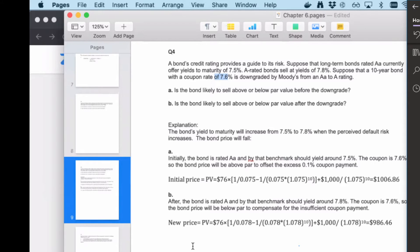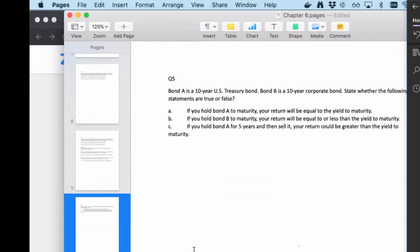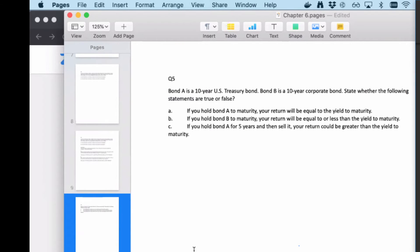Are we good on this one? Let's move to the last question — it's also a concept question. Bond A is a 10-year U.S. Treasury bond and bond B is a 10-year corporate bond. State whether the following are true or false: A) if you hold bond A to maturity, your return will equal the yield to maturity; B) if you hold bond B to maturity, your return will be equal to or less than the yield to maturity; C) if you hold bond A for five years and then sell it, your return could be greater than the yield to maturity.